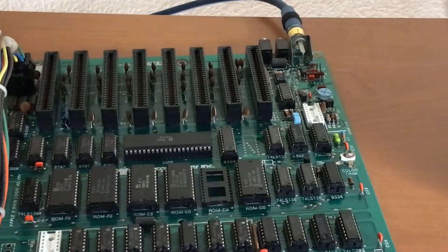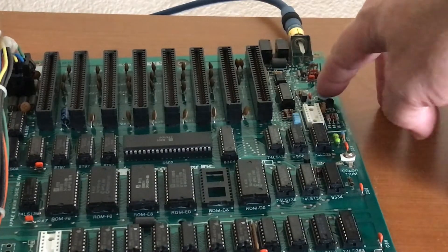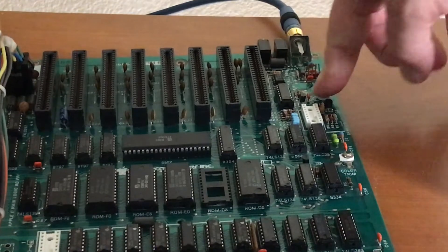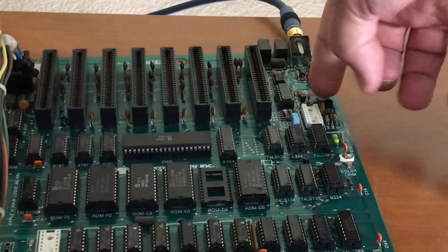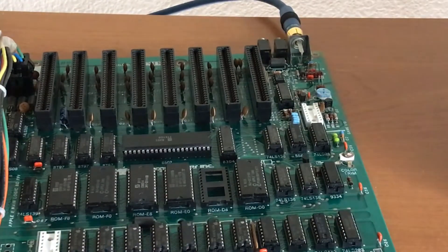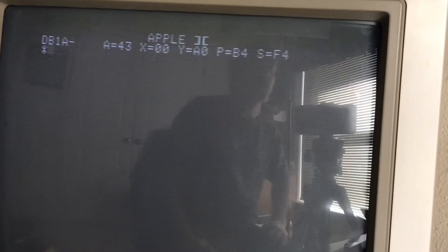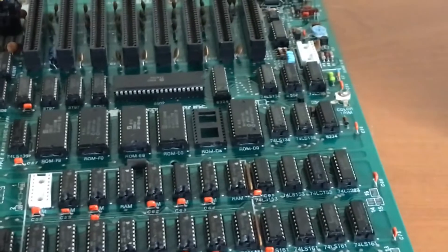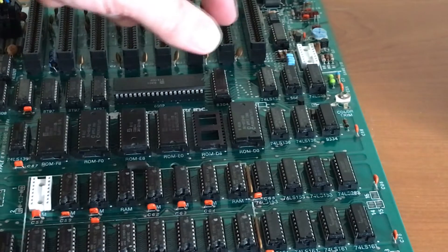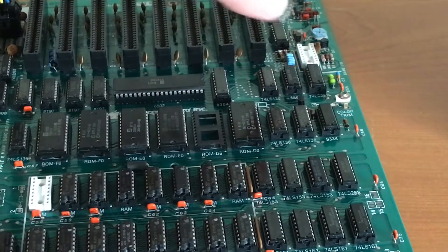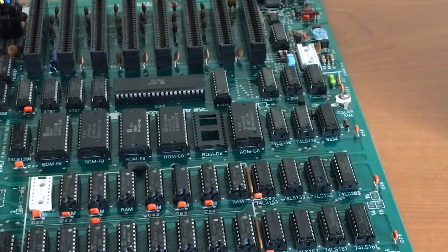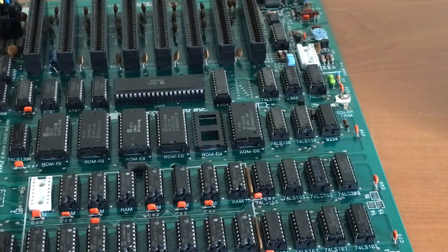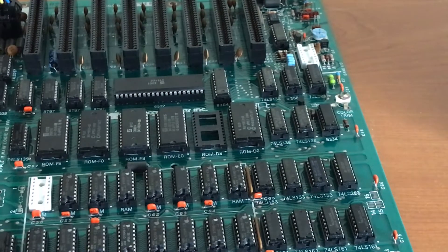Also worth noting that the video level adjustment potentiometer here on the board is all the way up at max, and the video output level is extremely low. I suspect that one of these transistors here on the board, probably Q4, is bad. So I have to see about replacing that because the video signal is just really weak.